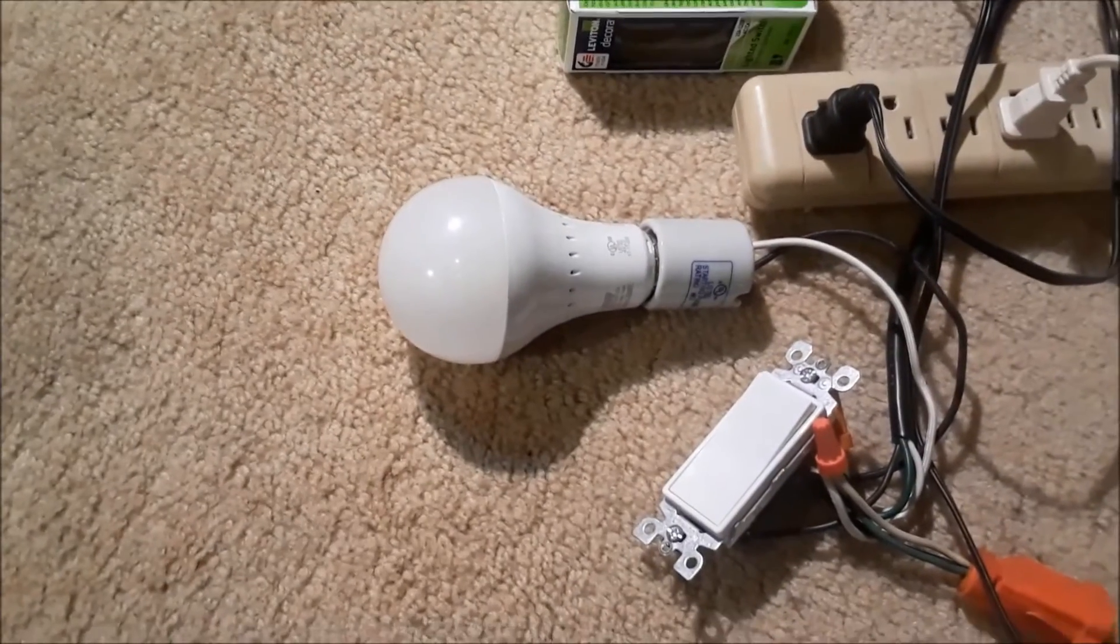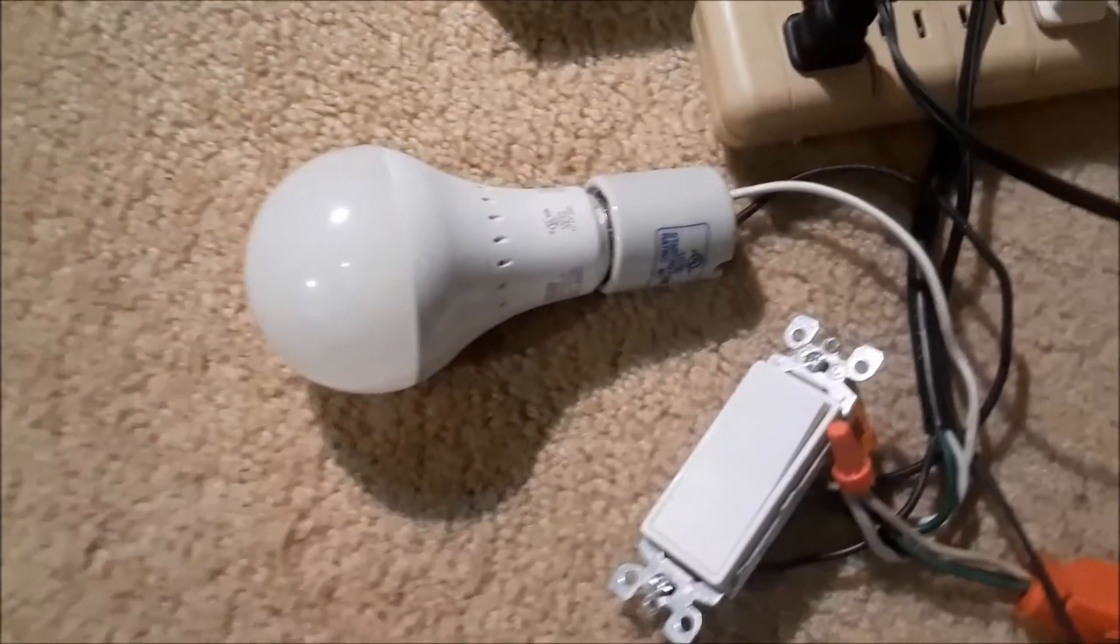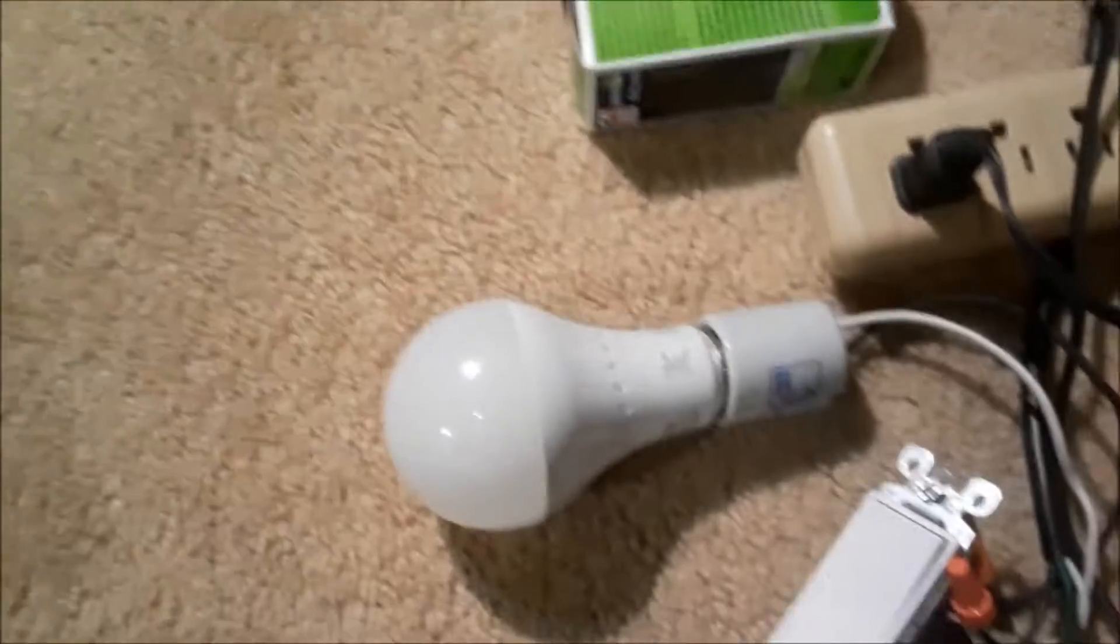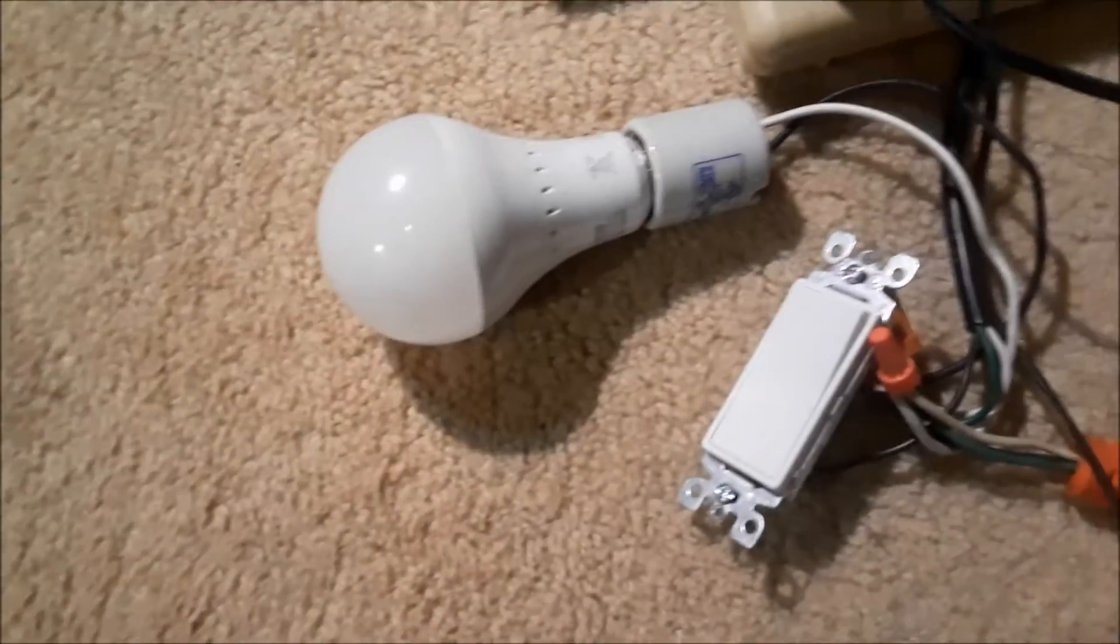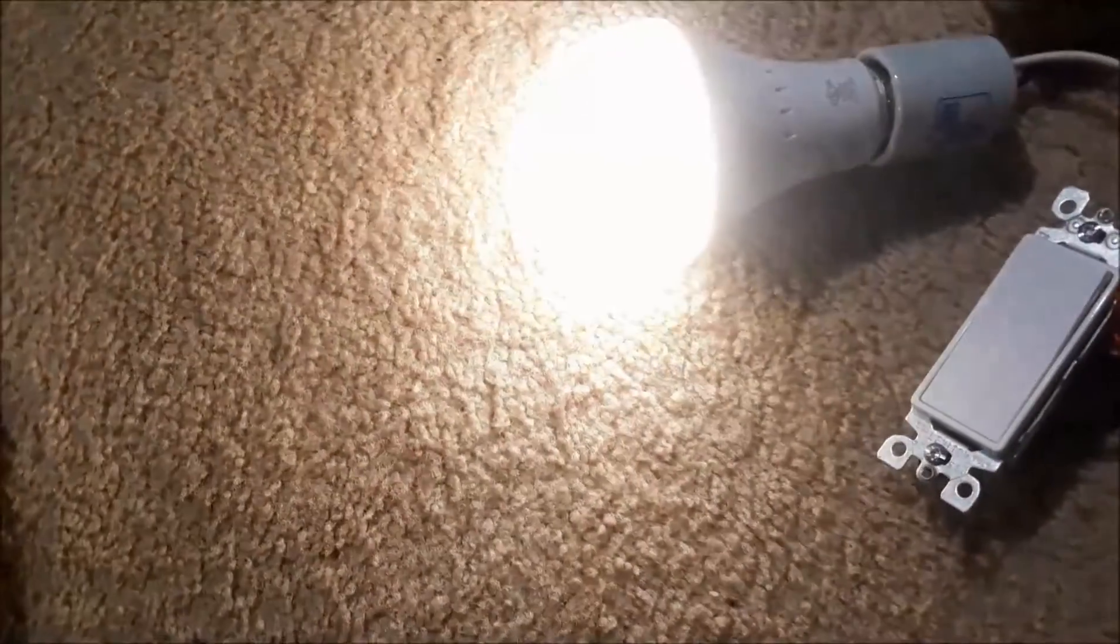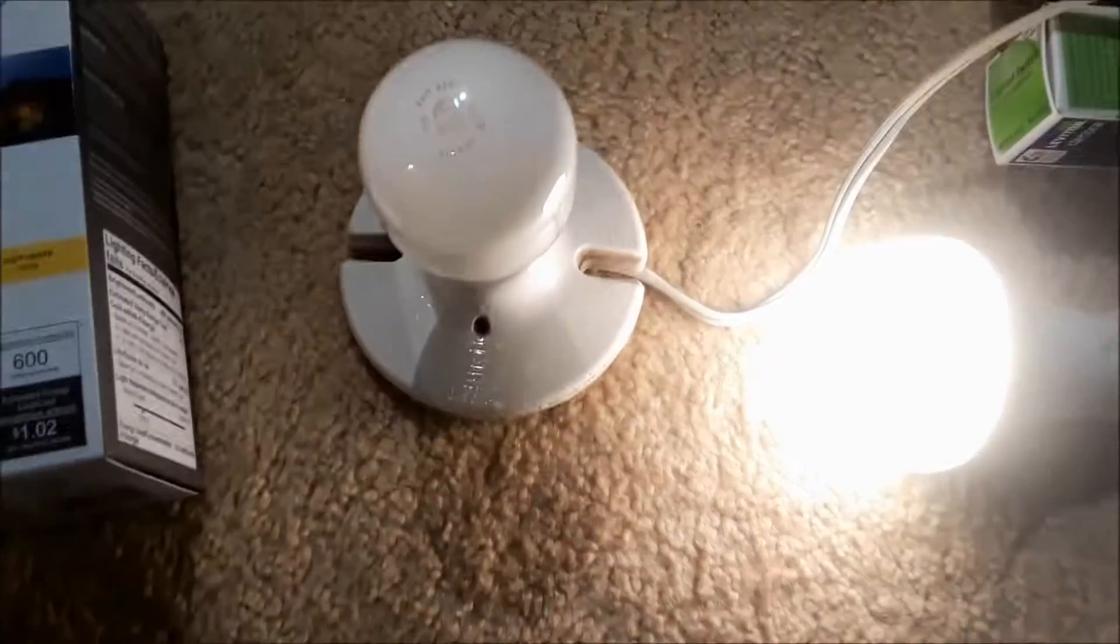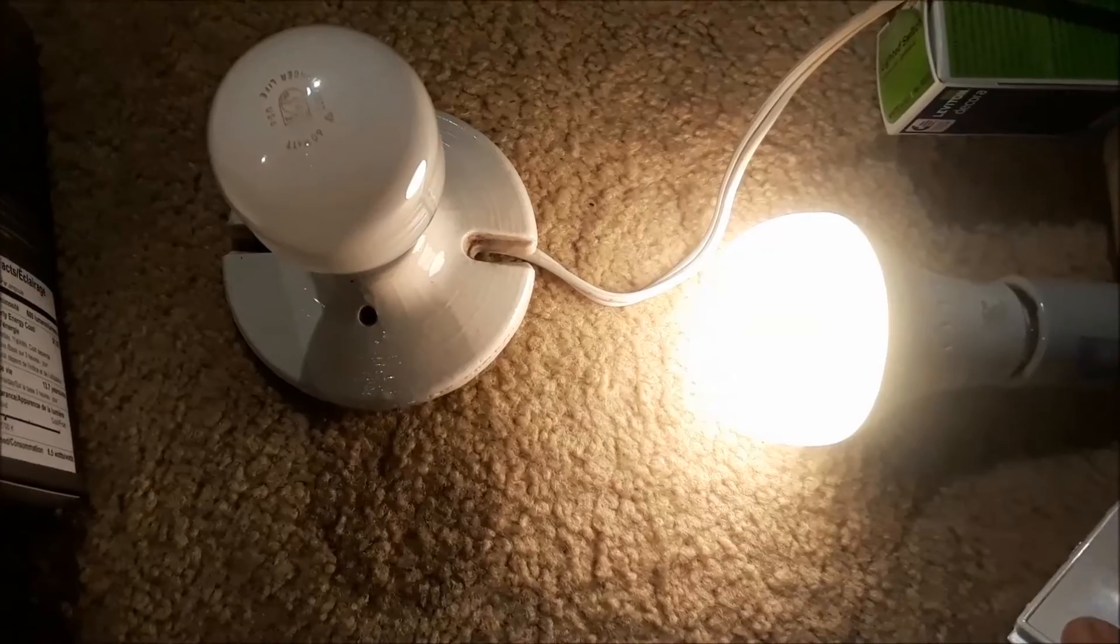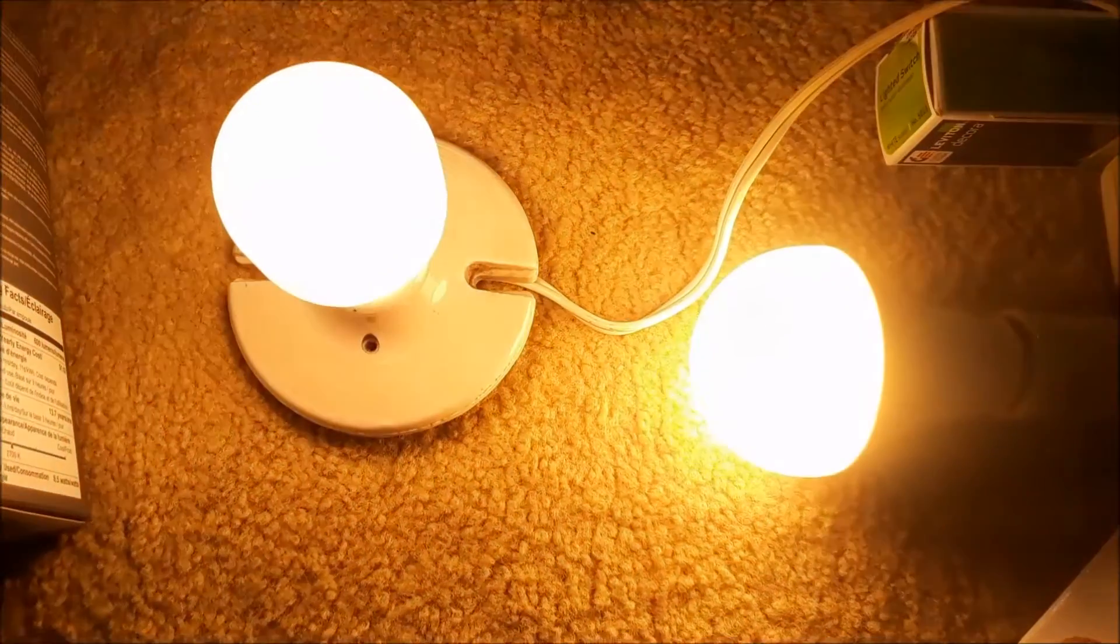Now, one issue I found with these bulbs is if you have a fixture with two sockets or two lights that are on the same switch or circuit, even with the switches off, it will sense the other bulb in the circuit and come on in battery backup mode, regardless of which position you have the switch on.